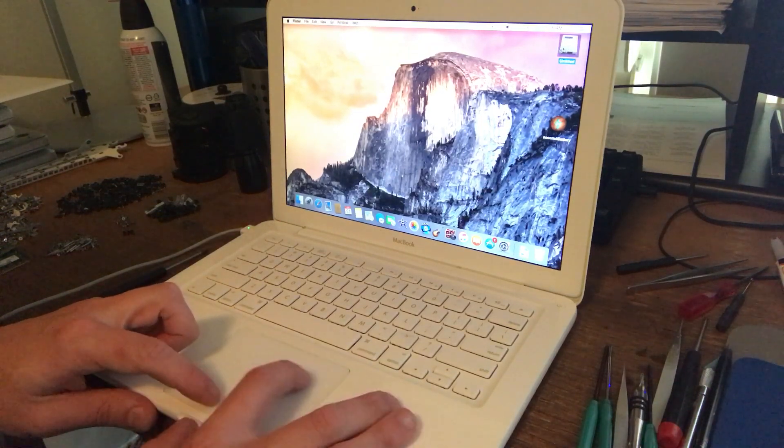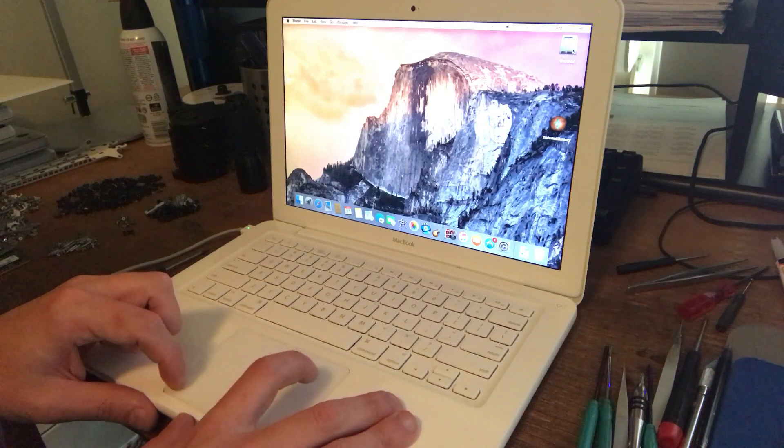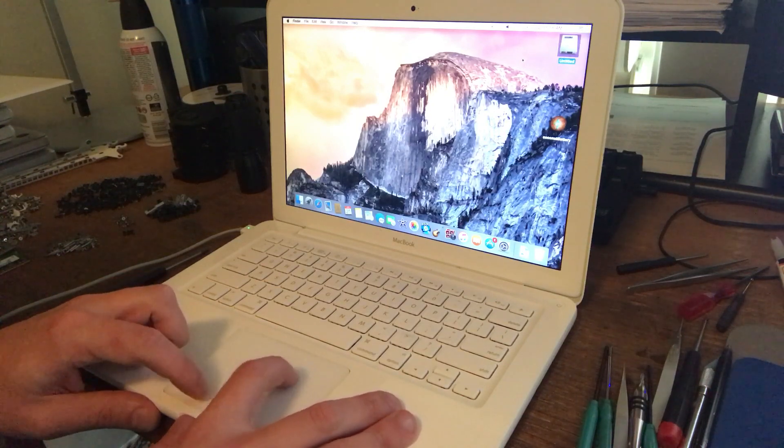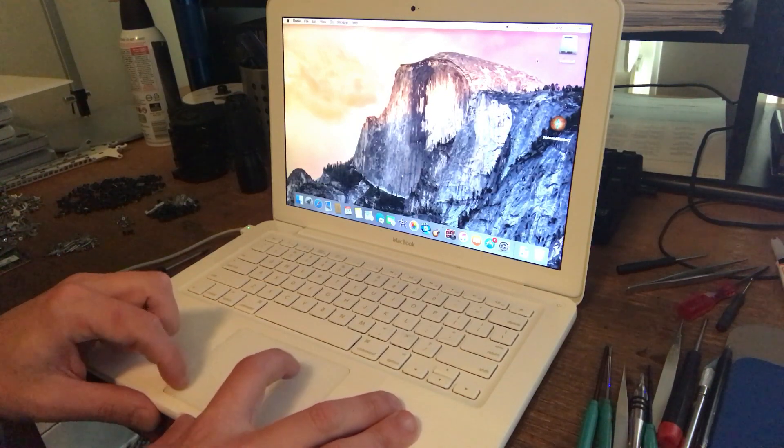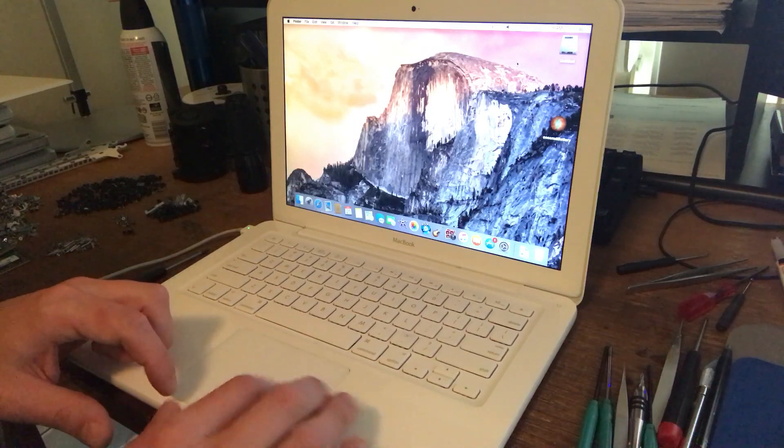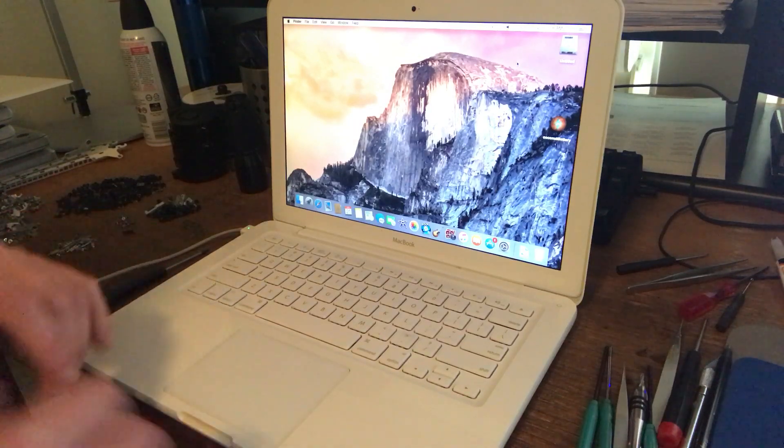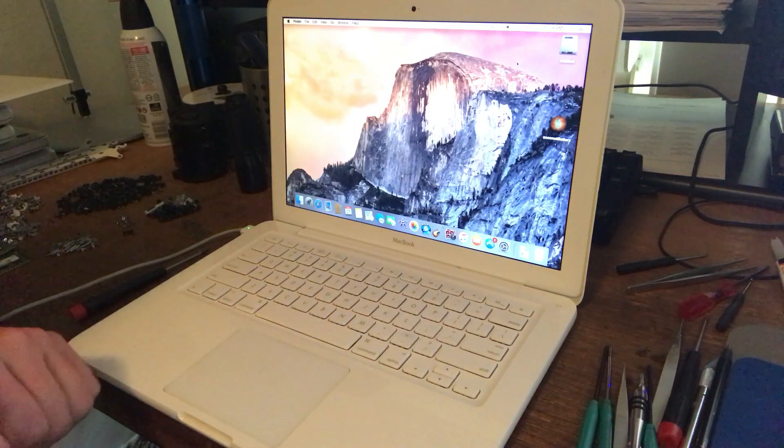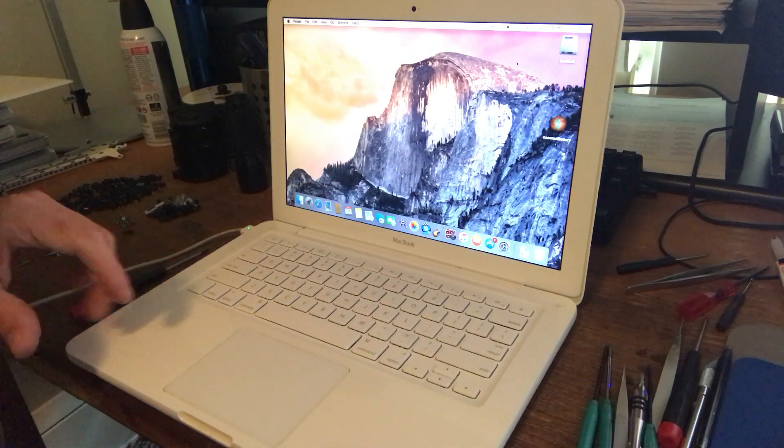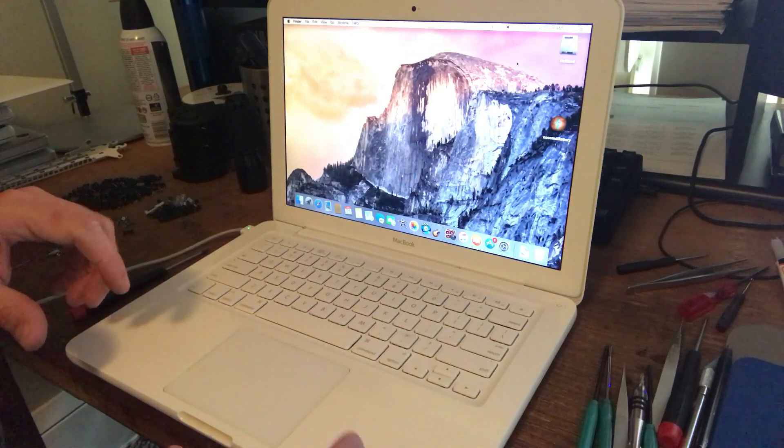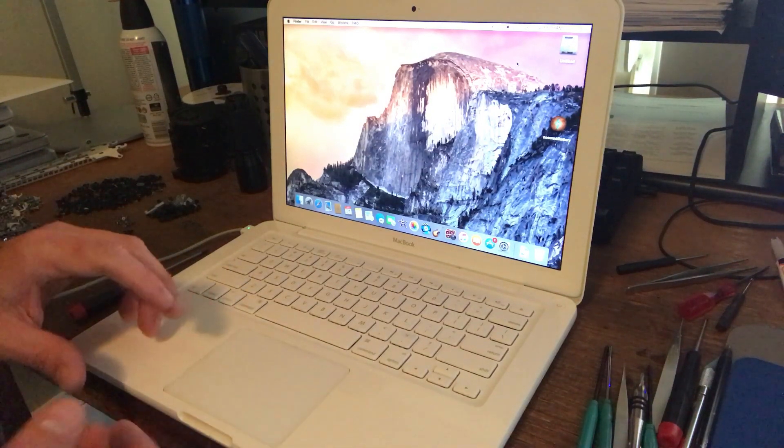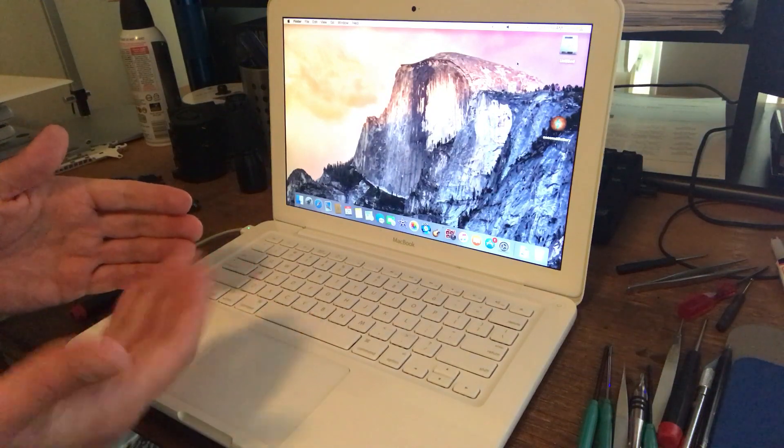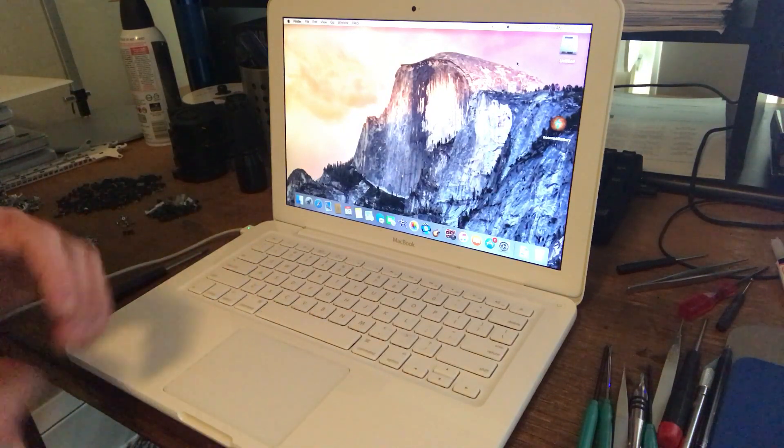This can happen just naturally in the course of time. Sometimes you'll get a battery that has gone bad and it becomes swollen, so it will press on the underside of the trackpad and it will cause it to go sort of out of alignment.